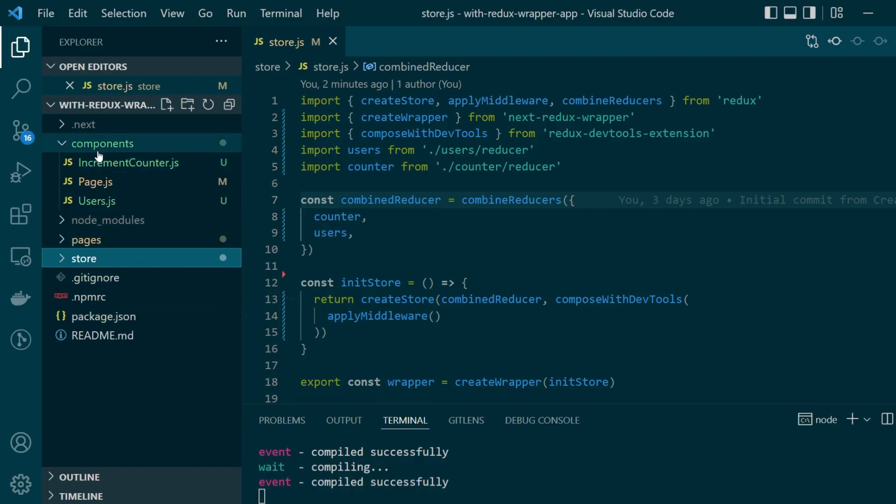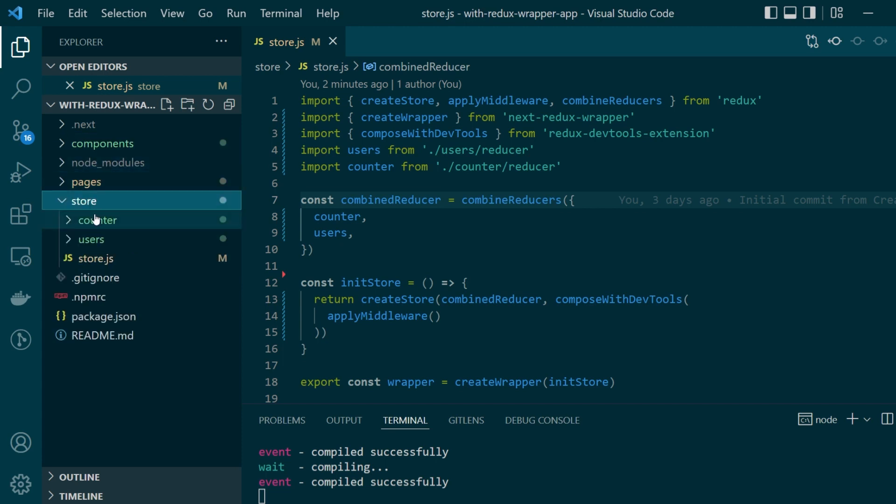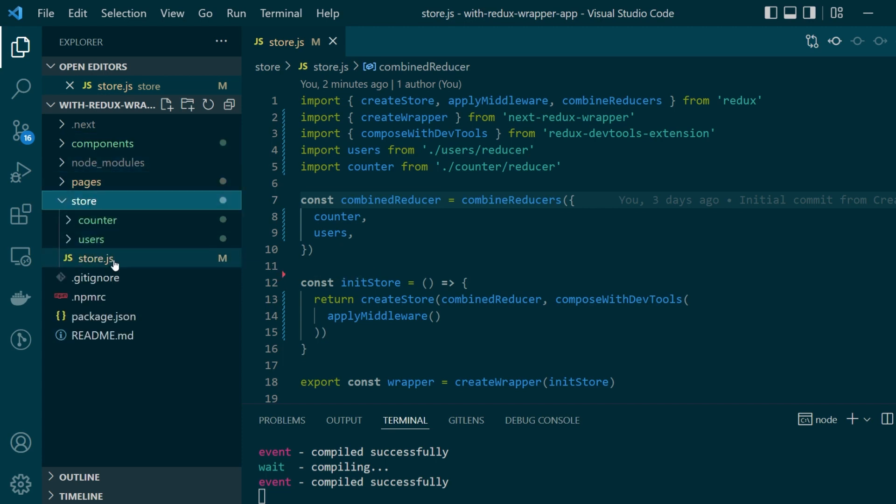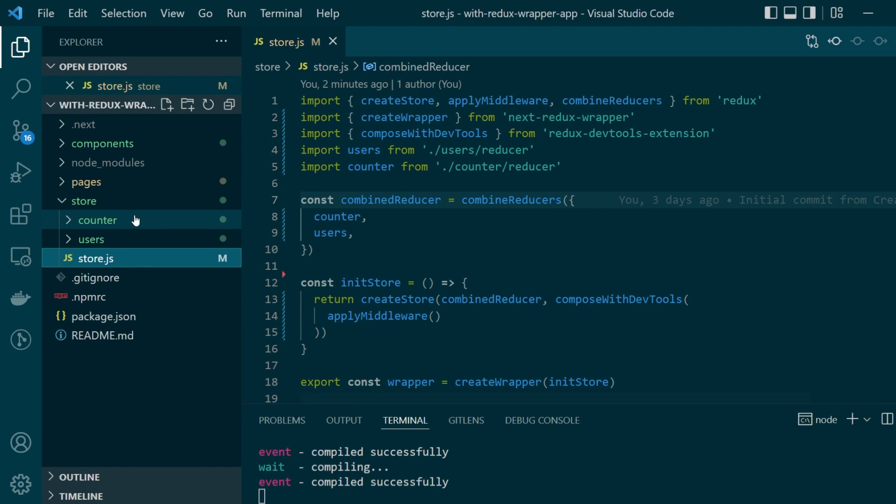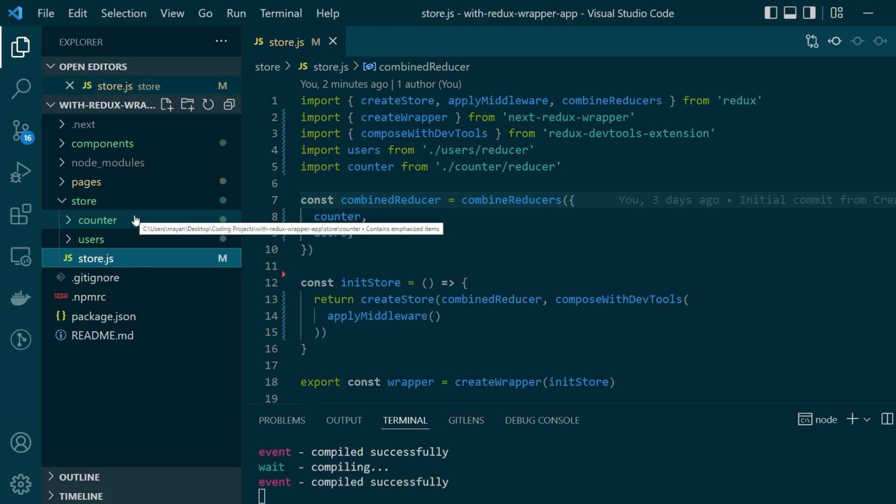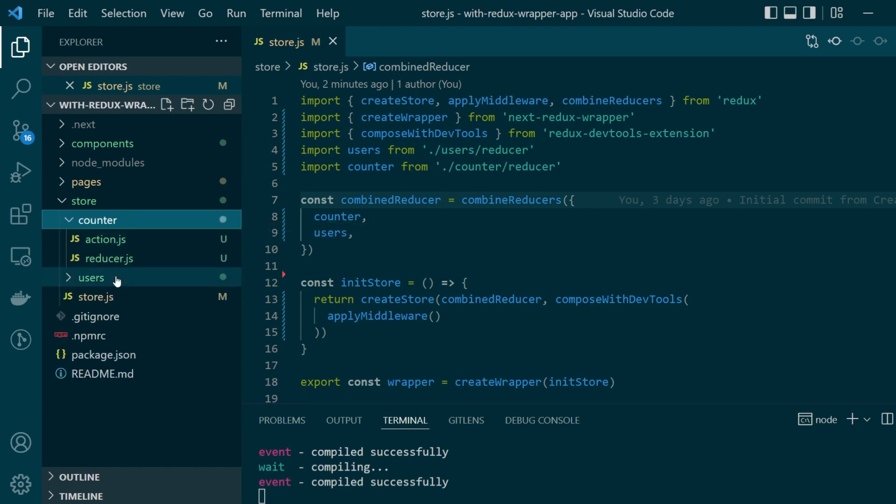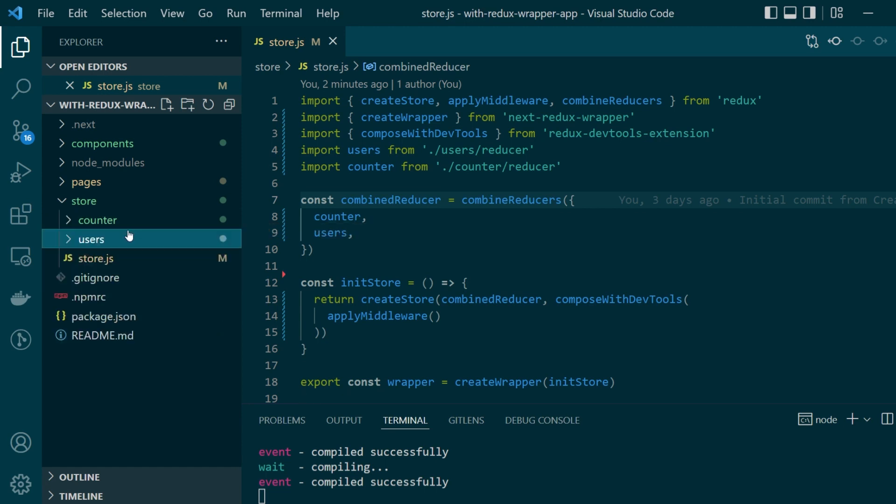Within the root directory, there's a folder called store within which you'll find the main store.js. And then there are two other folders called counter and users. Now these two folders represent the slices of data that are currently present within our Redux store, namely counter and users.